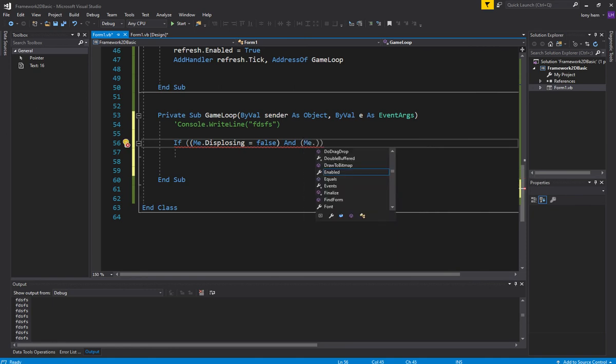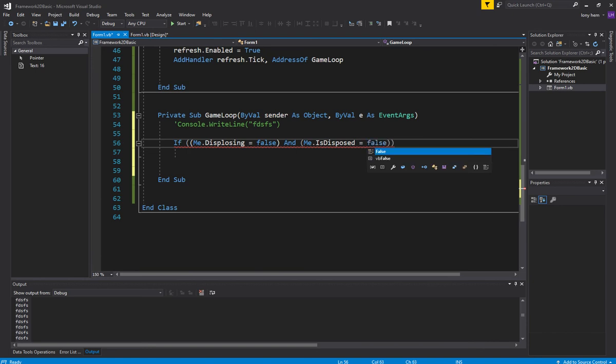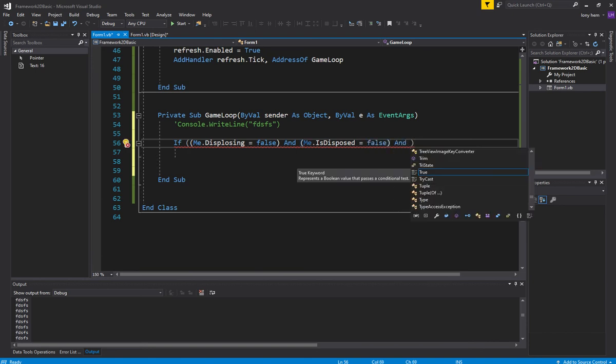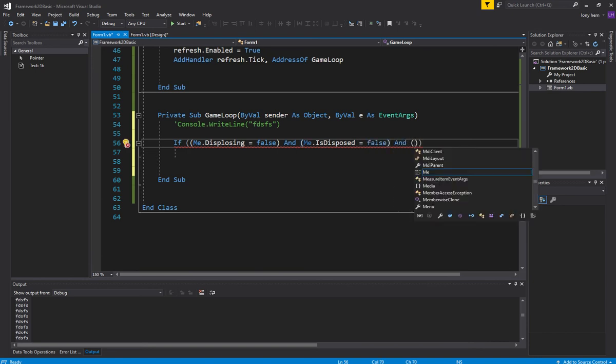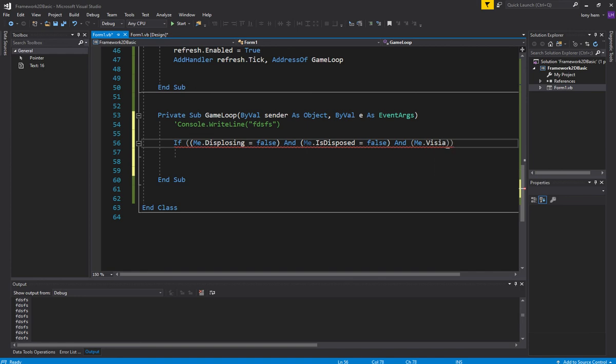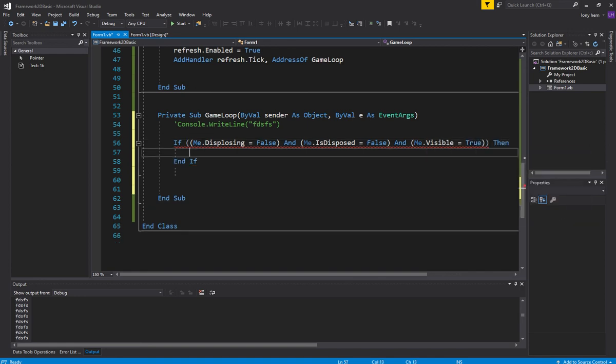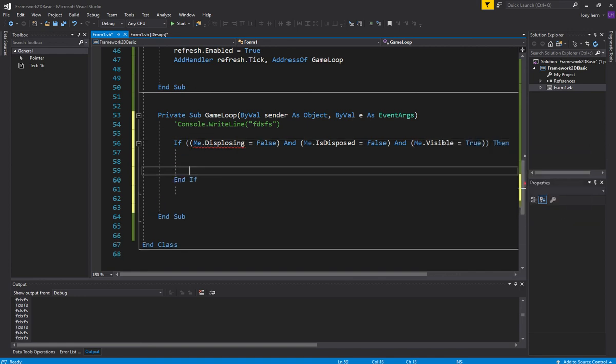Disposing occurs when you exit the form and it needs to clear out memory for other programs. This is basically a window, so managed code. And of course, we want to do all of this if it's visible.